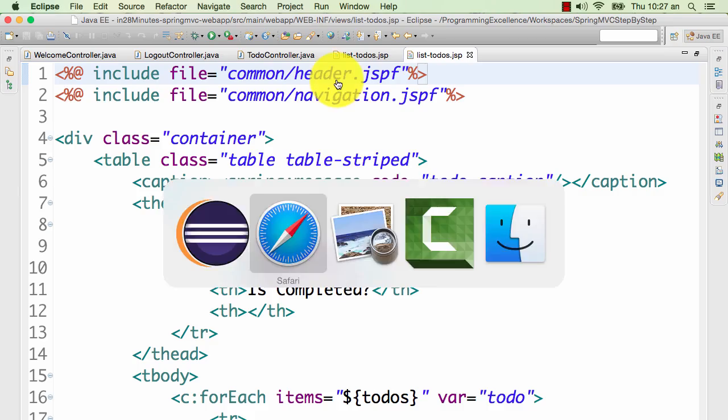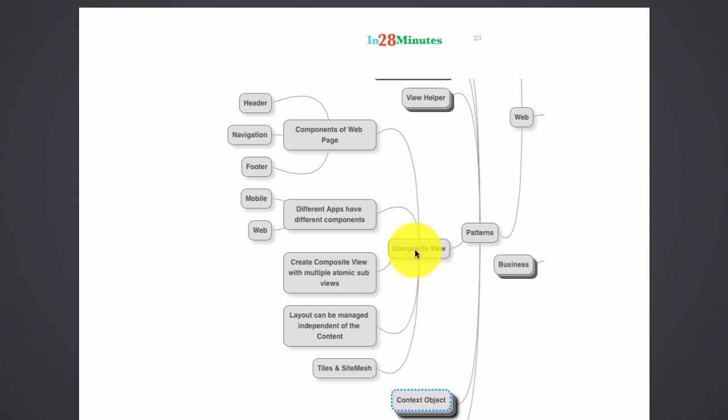And that's where the composite view pattern comes into picture. So basically in a composite view pattern, the application would just say this is the content to show.